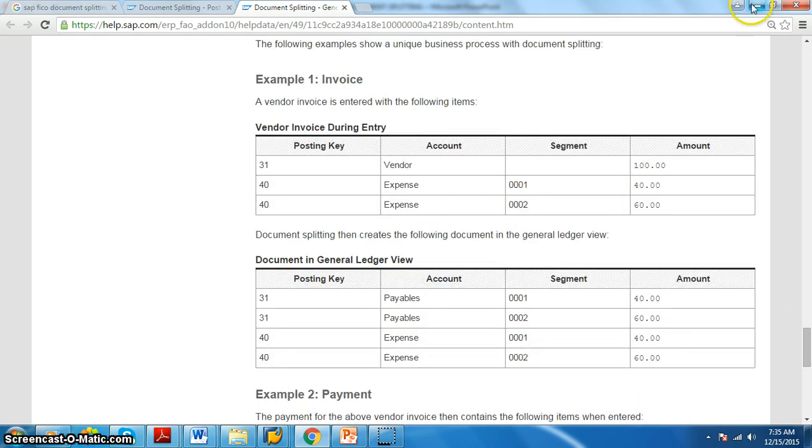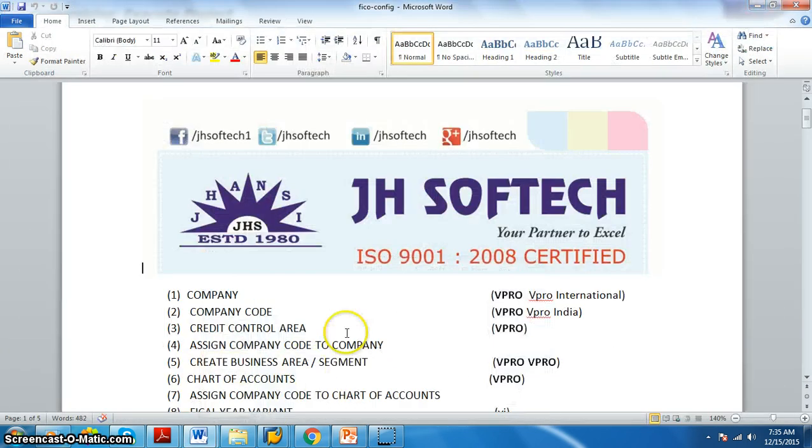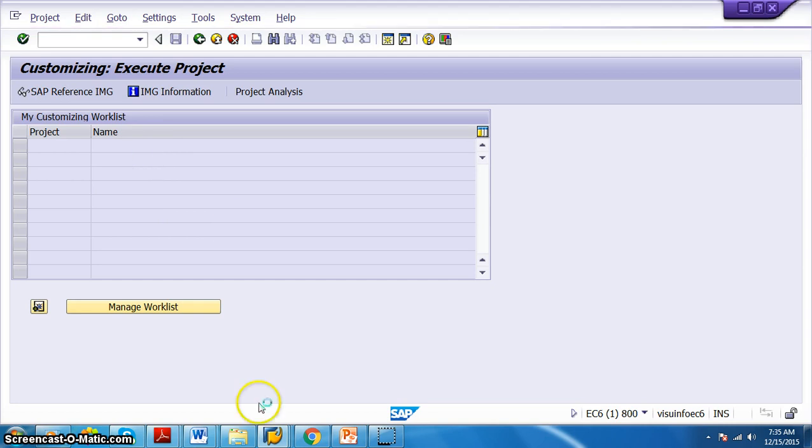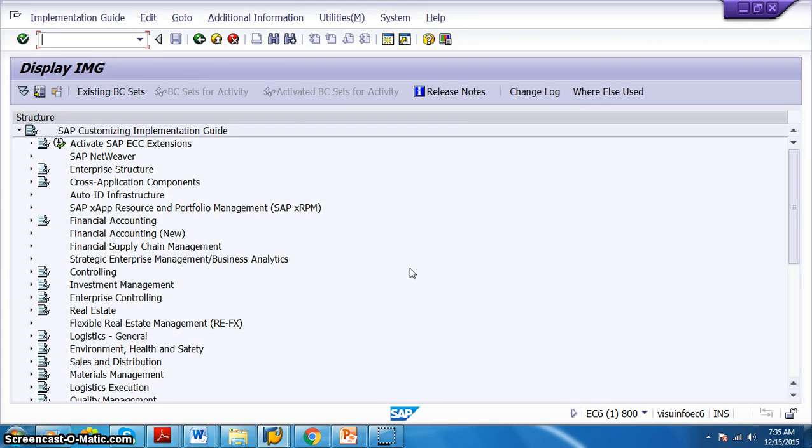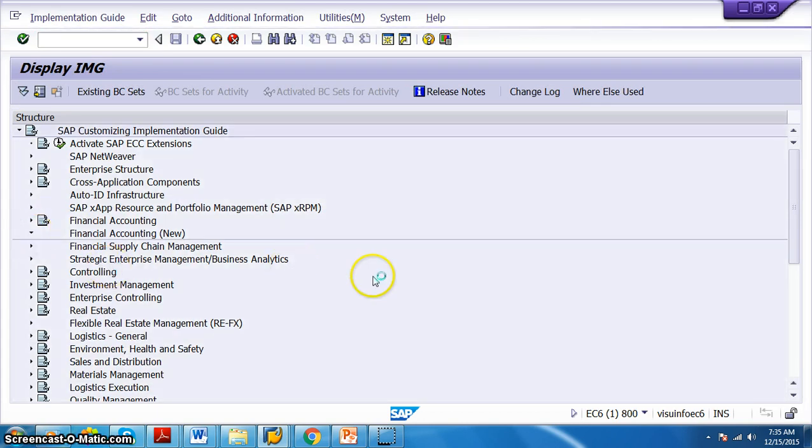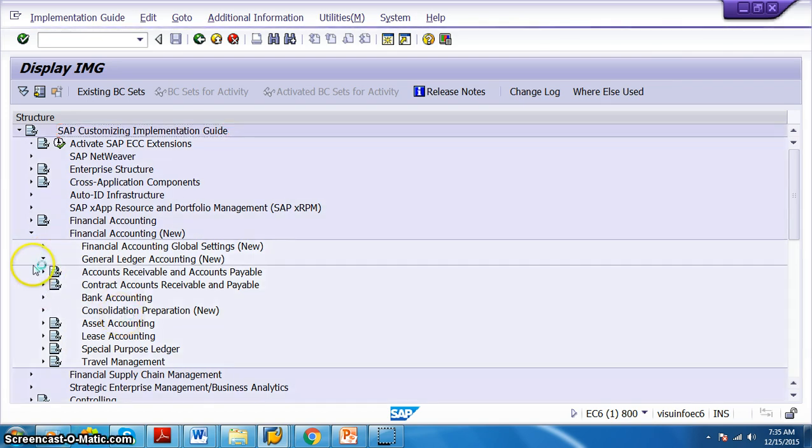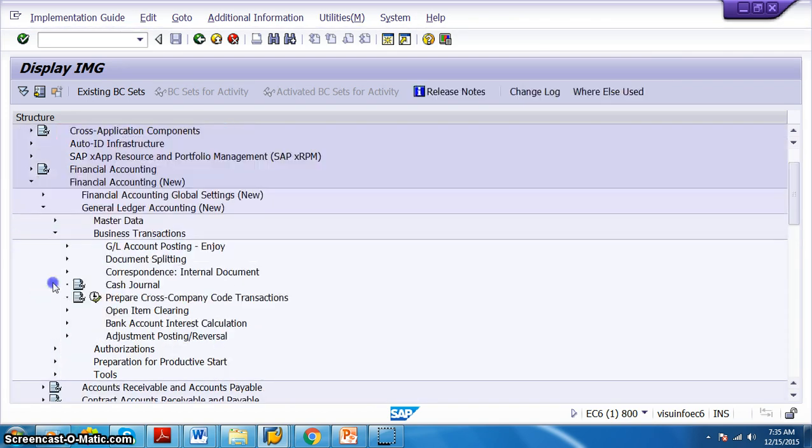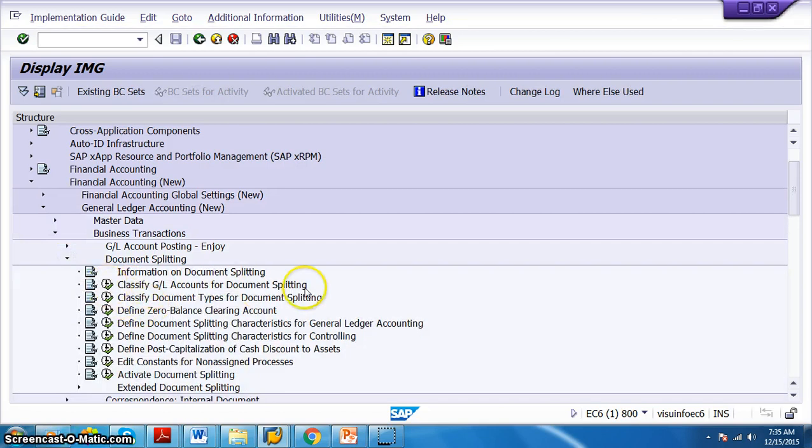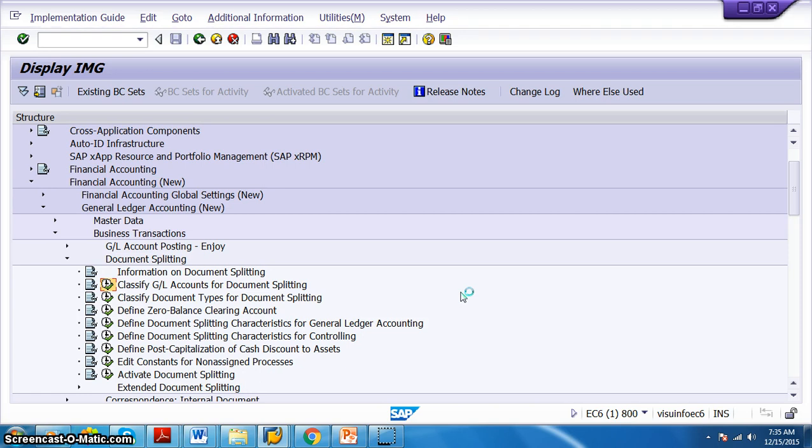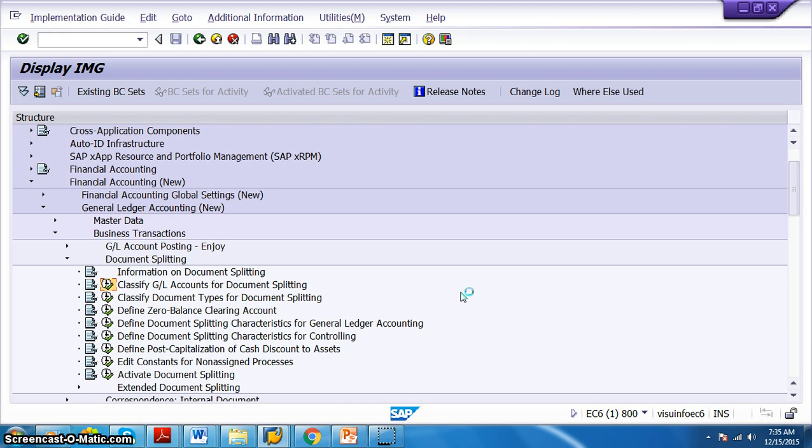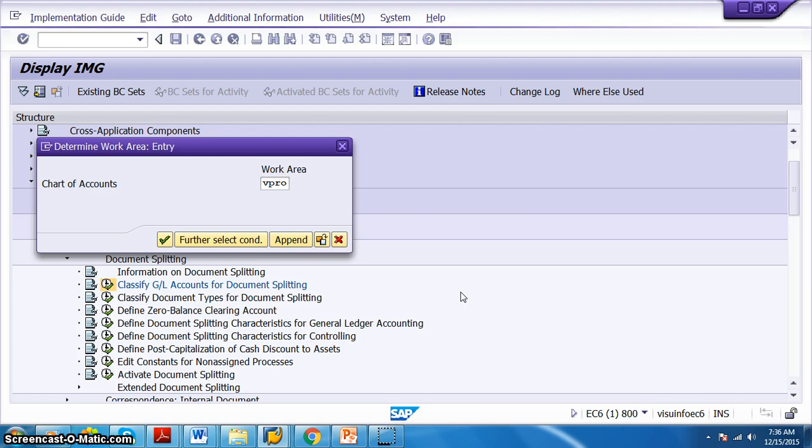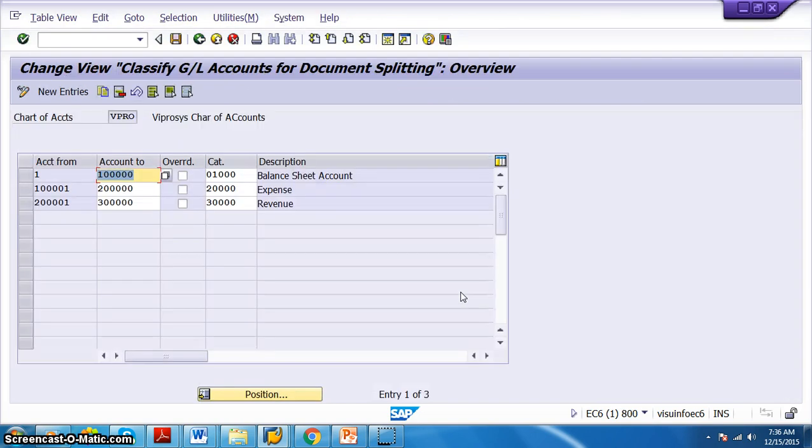To do that in the system we need to come to SPRO, SAP IMG reference, and in this we will have something called Financial Accounting New. In Financial Accounting New we need to have General Ledger Accounting. In General Ledger Accounting we have Business Transactions. In this, Document Splitting. In this, Classify GL Accounts for Document Splitting. Now here we are going to segregate the data or segregate the account numbers. What are all the account numbers that we are going to use is what we are going to define here.